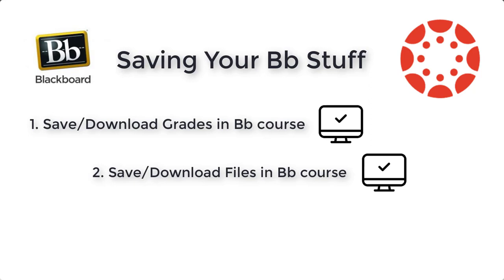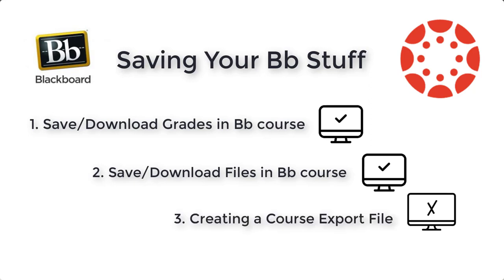The third option, however, that's not the case. The third option is creating a course export file that won't allow you to open up that file locally to access what's inside. So let me show you these options now.